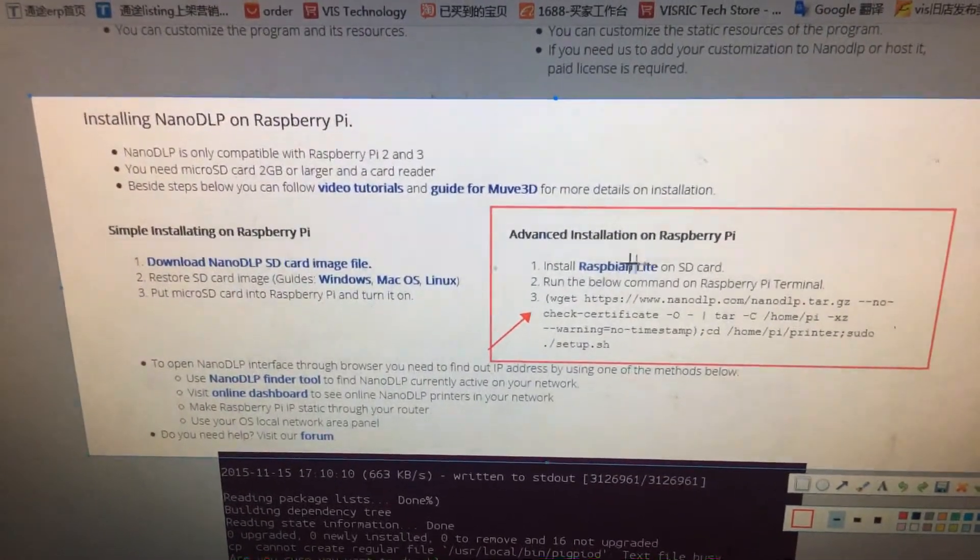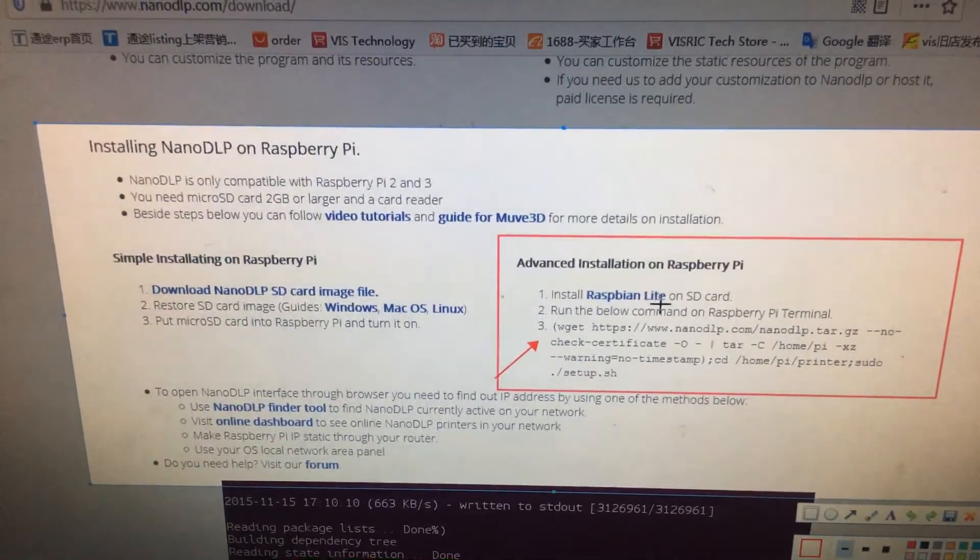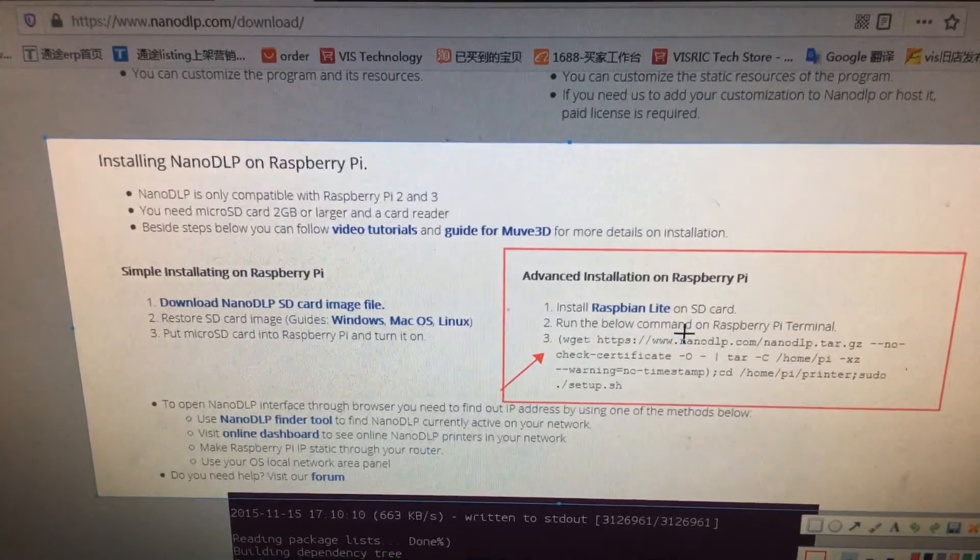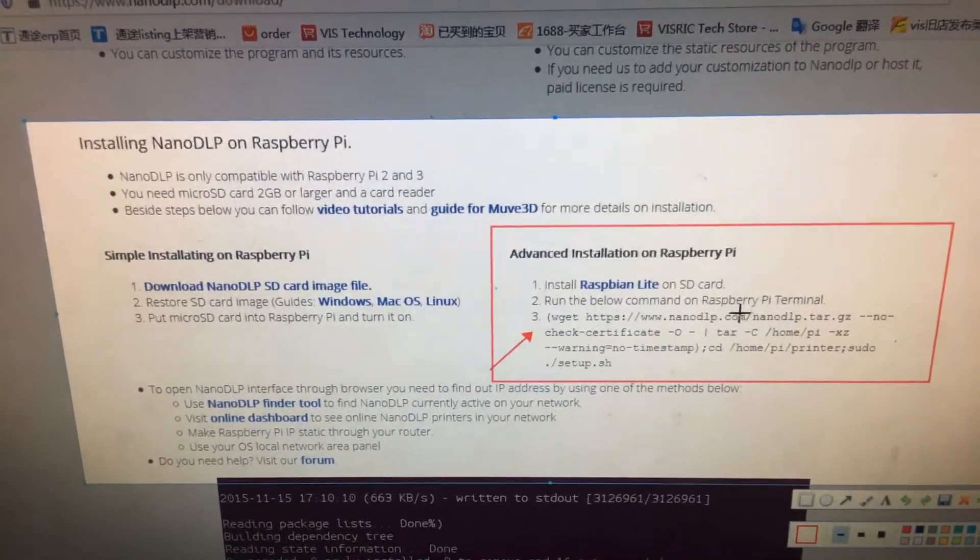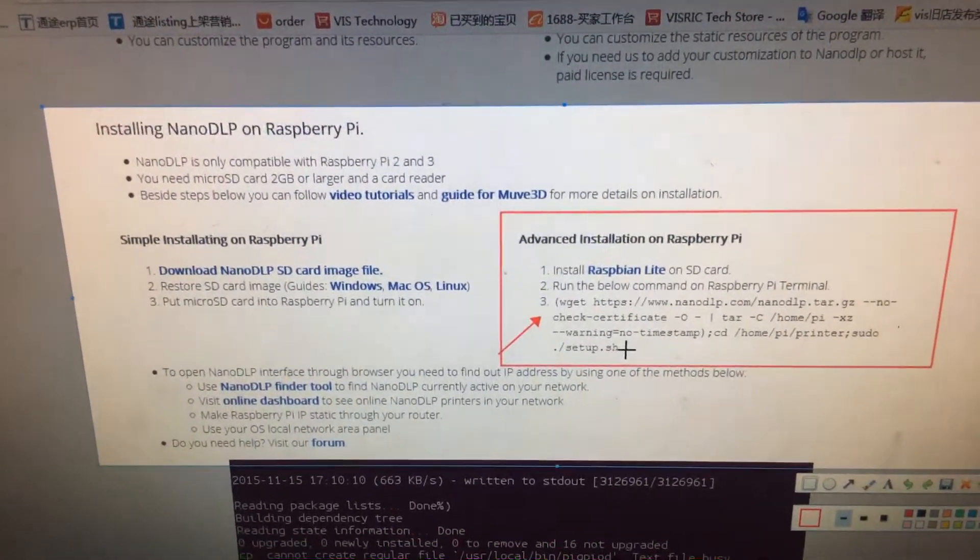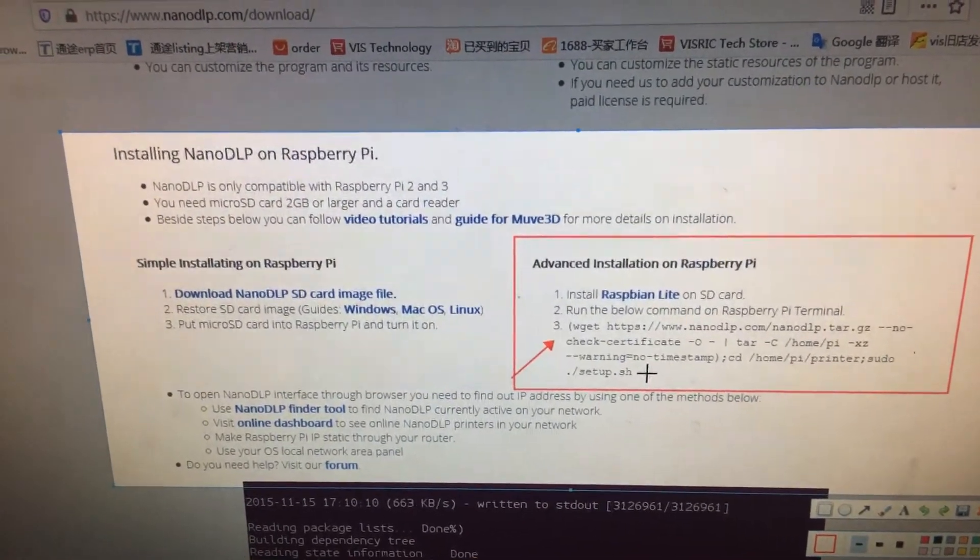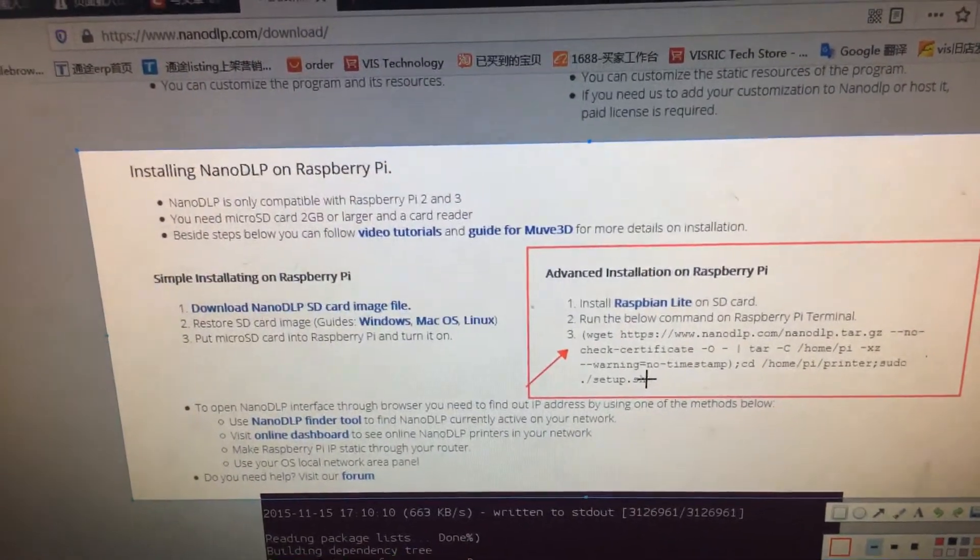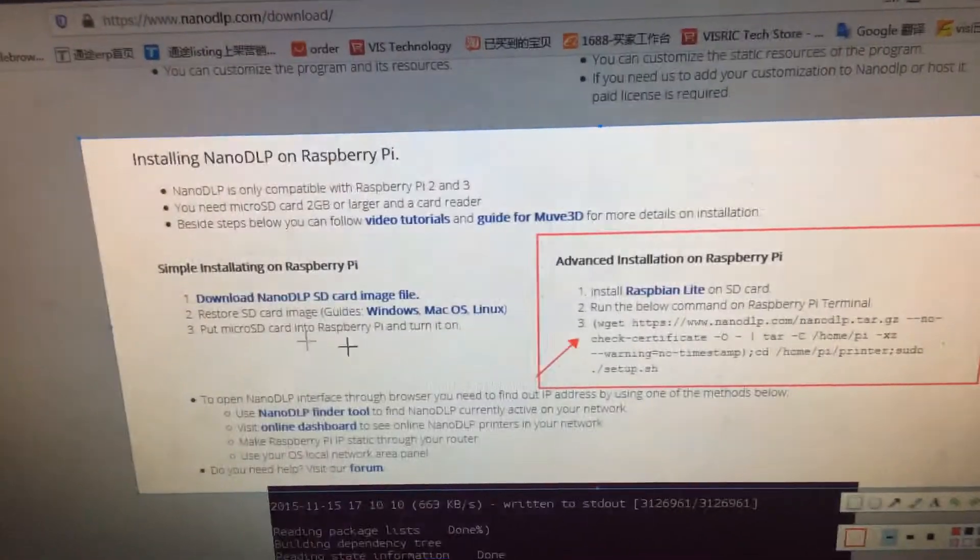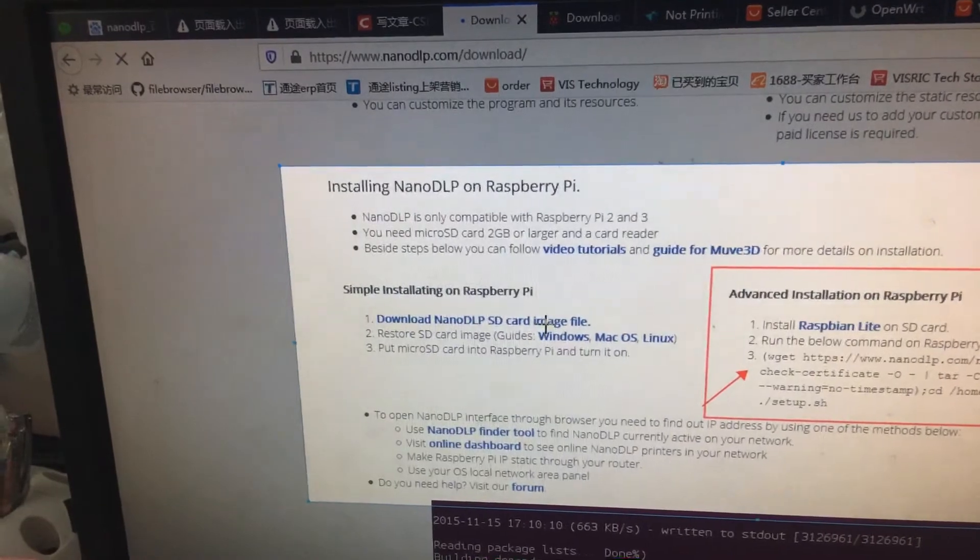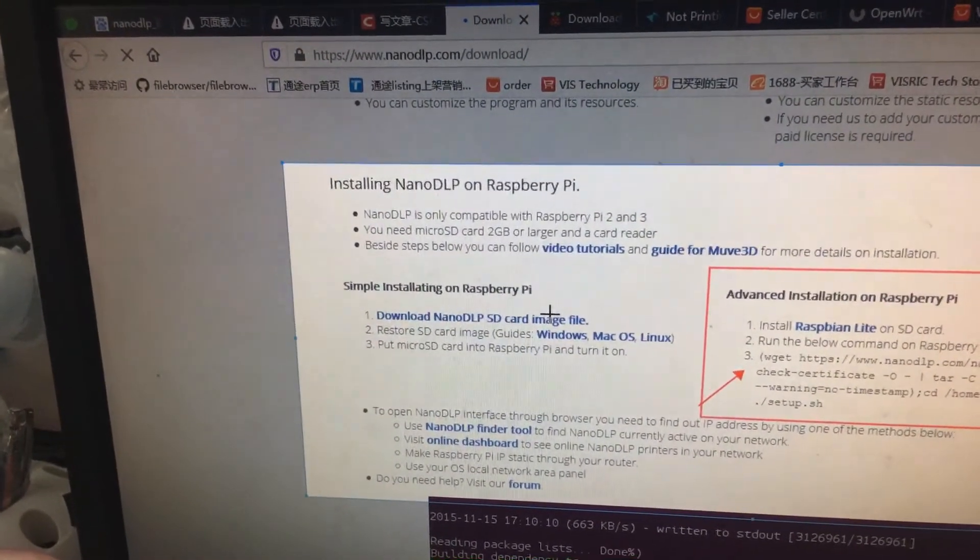Here, as you can see, you need to first install Raspbian Lite on the SD card, and then use PuTTY to connect to your Pi terminal, and then type the command to your terminal to install the NanoDLP into your Raspberry.